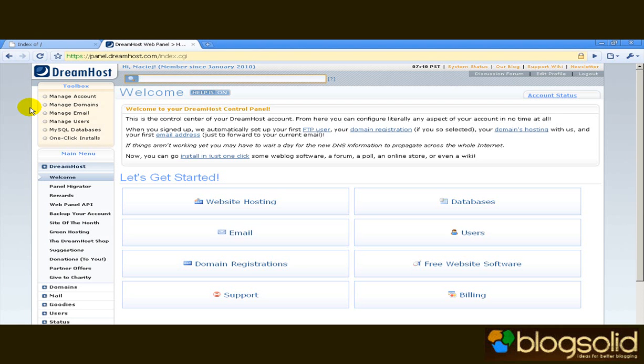Also DreamHost is very easy to use. That's one big advantage. It has a very clear admin panel which you see here. A good thing about DreamHost is that everything can be done from the admin panel.